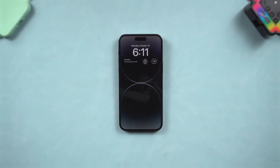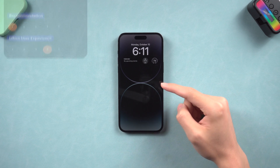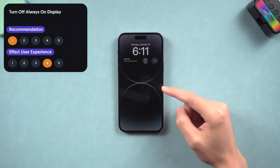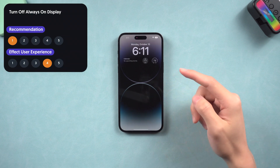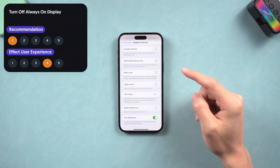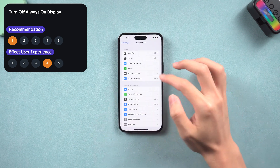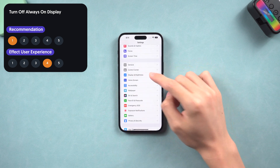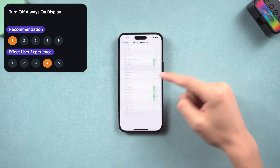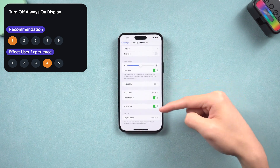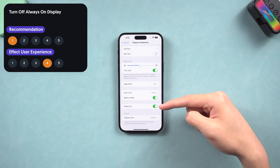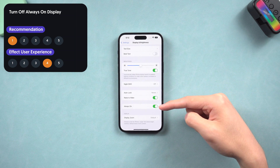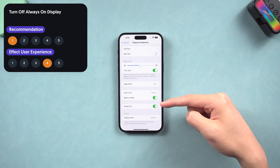If your iPhone supports the Always On Display feature, note that this feature also takes a lot of power. According to other people's tests, AOD on will use 1–3% more battery per minute compared to AOD off. But this feature is so cool, so I don't recommend turning it off.